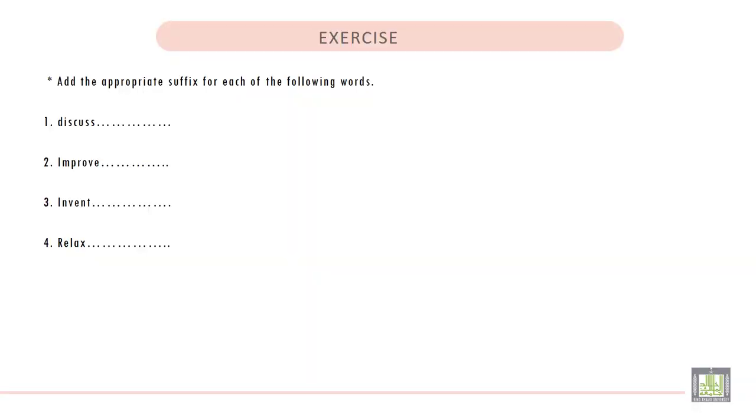Exercise: Add the appropriate suffix for each of the following words. Number one, discuss. The appropriate suffix for discuss is adding I-O-N, so it becomes discussion.